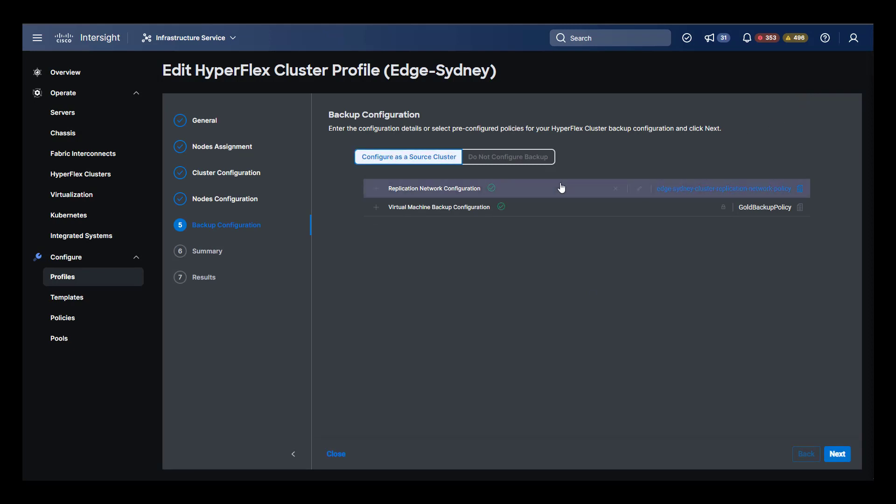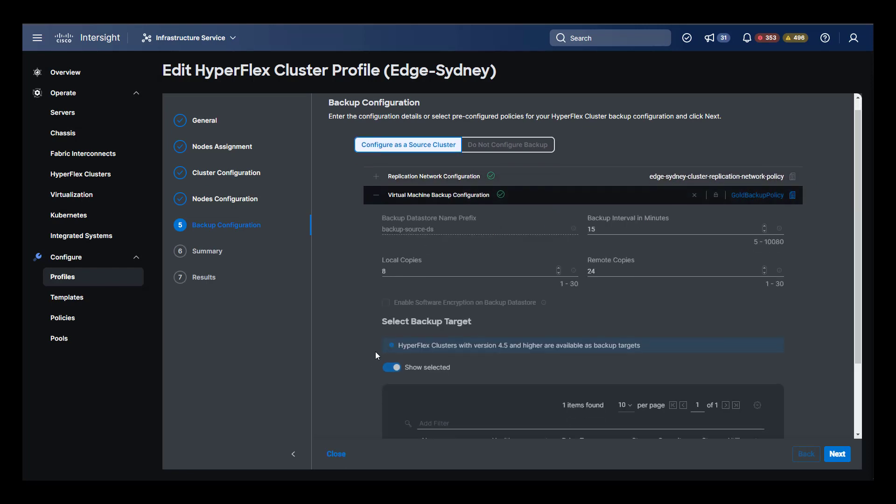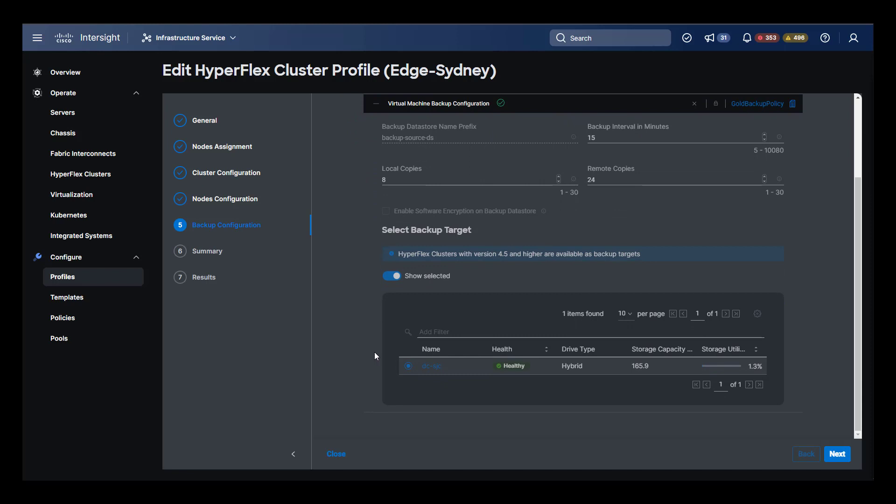Selecting configure backup takes us to the native replication configuration interface. HyperFlex native replication allows you to replicate selected groups of VMs to another HyperFlex cluster for protection.